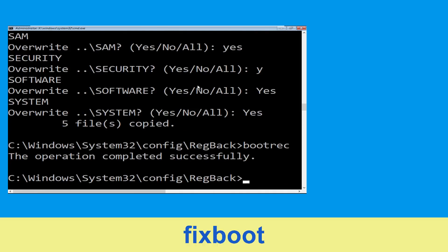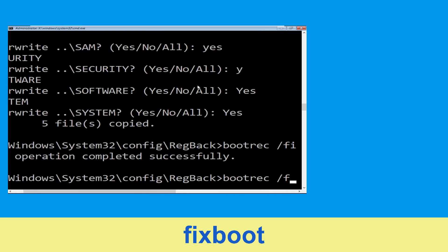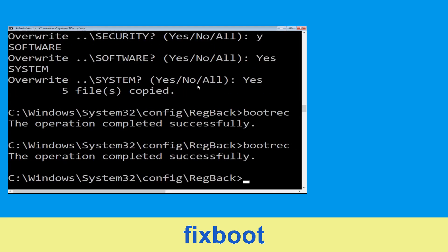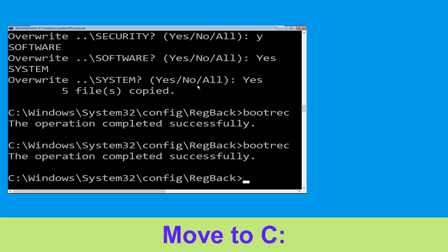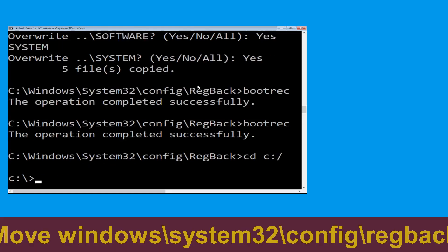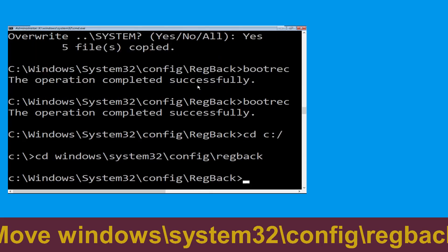Now type bootstrap boot and hit Enter to execute. Now type cd C:\ and hit Enter. Now type cd windows\system32 and hit Enter to execute the command.